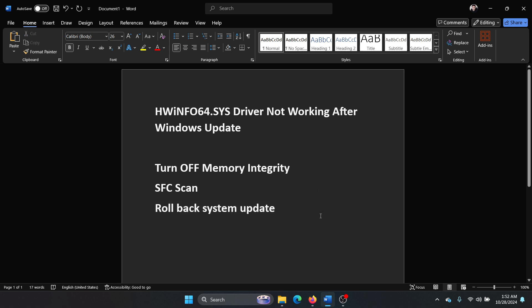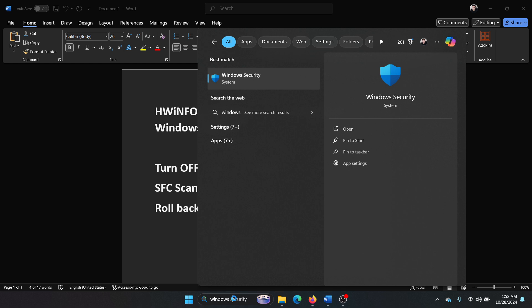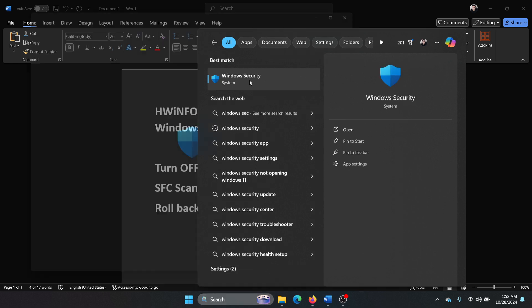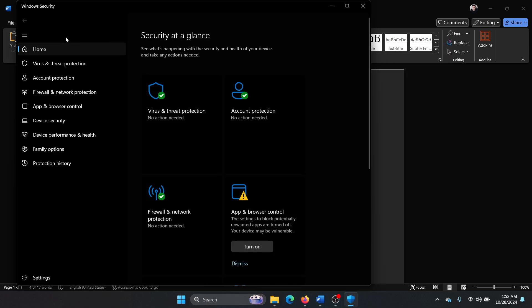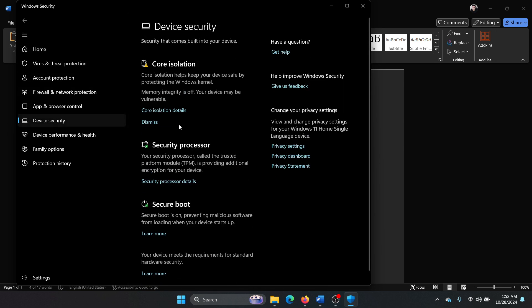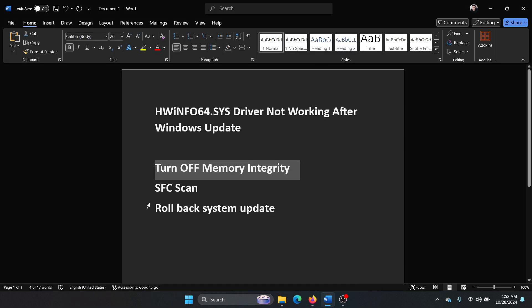First, turn off memory integrity. Just temporarily, you can switch it on later. Search for Windows Security in the Windows search bar and open Windows Security. Now go to the Device Security tab on the list on the left-hand side, select Core Isolation, and then turn the switch off.